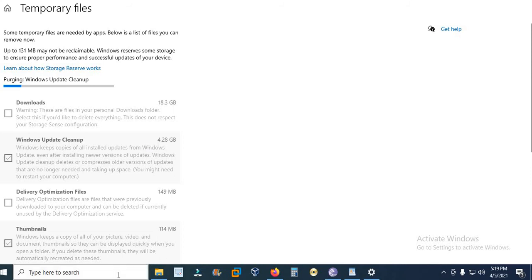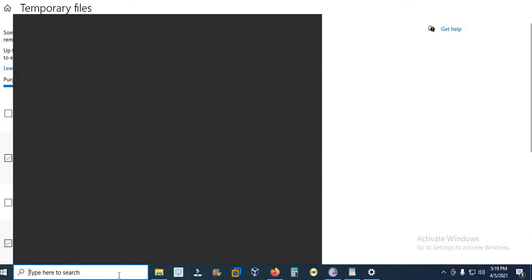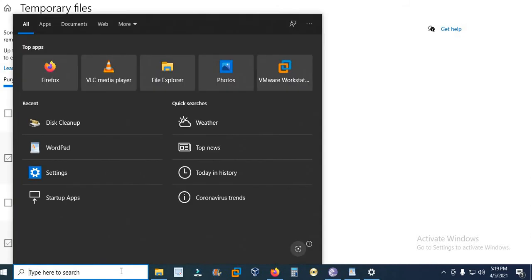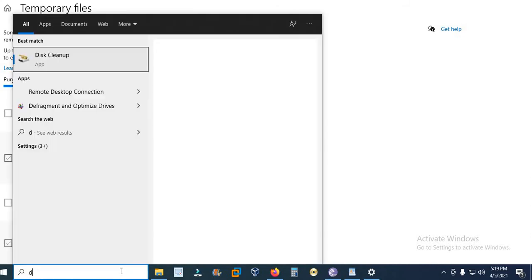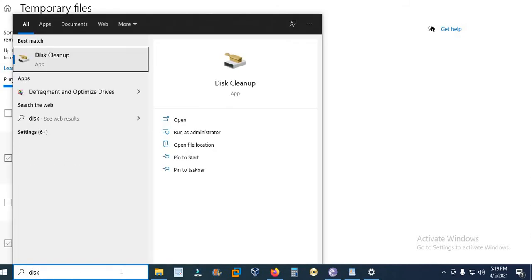So I will move to the second method. Second method is using Disk Cleanup. Go to search box and type Disk Cleanup.